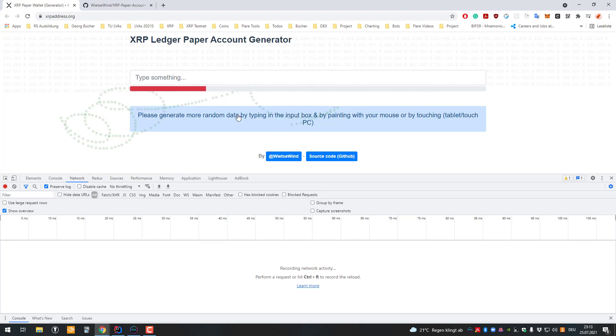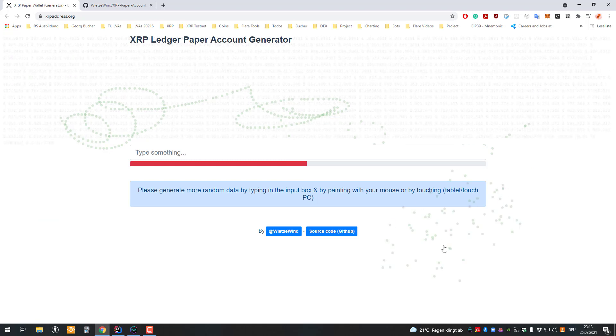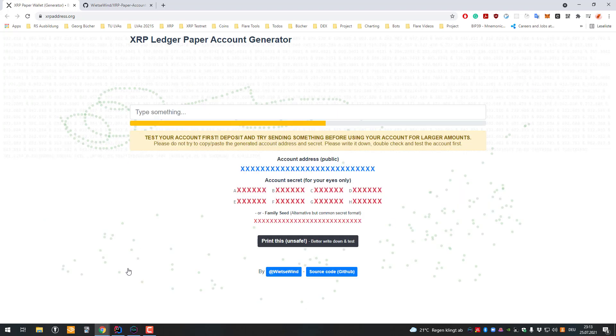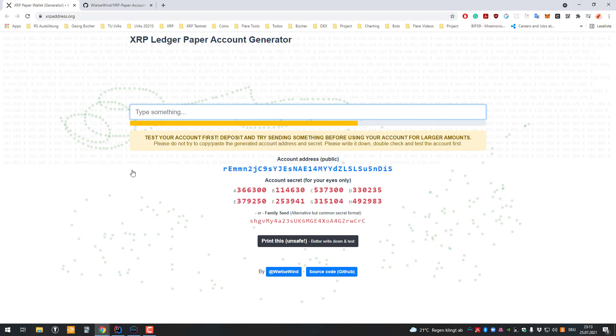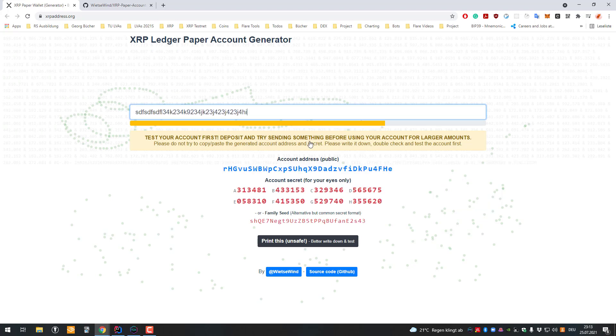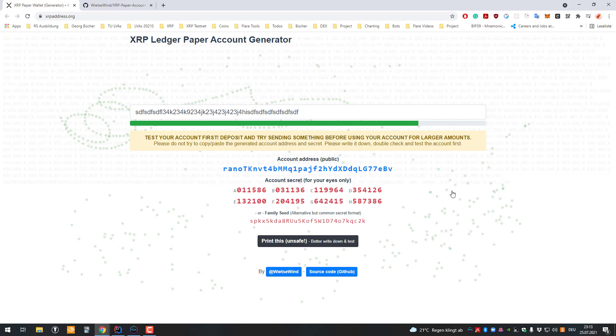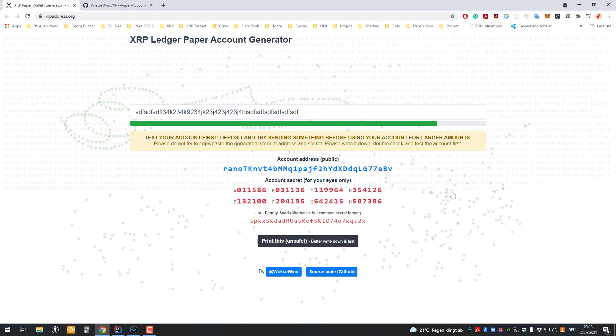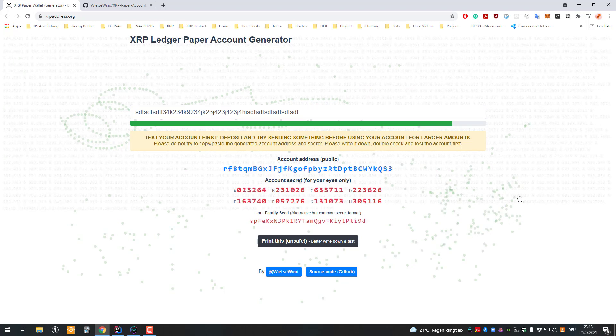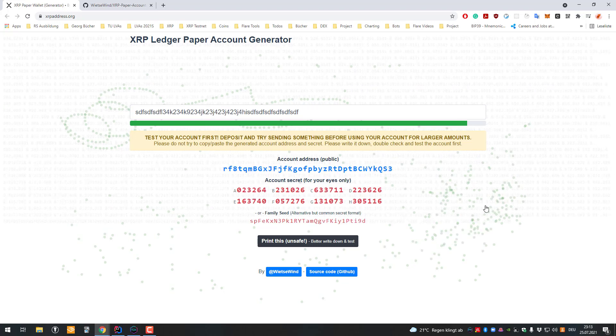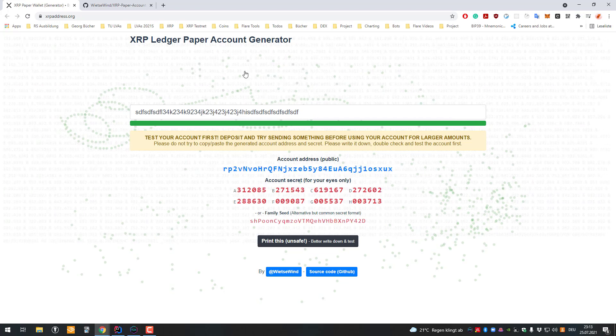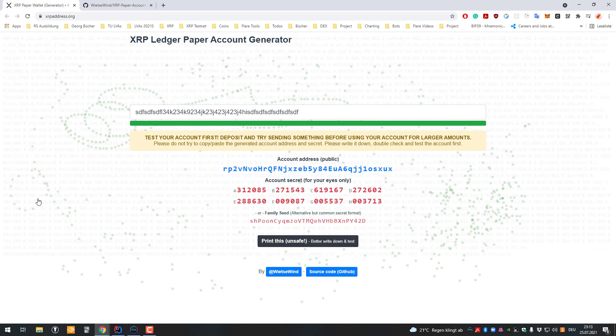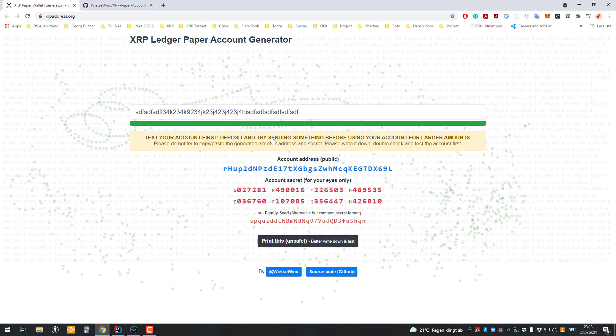How does it work? You can just draw something here by clicking the left mouse button and drawing, and also type some letters. The more you do, the more secure it is, because you add more possible combinations. You have to match this exact pattern to get that account secret.